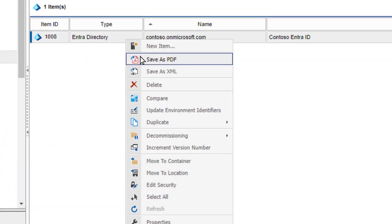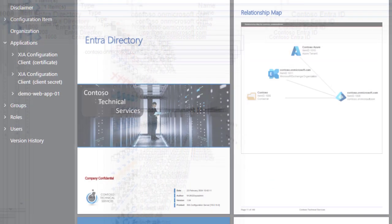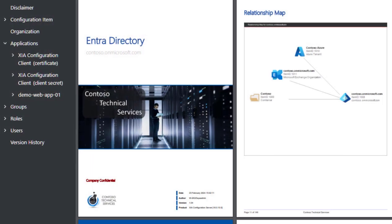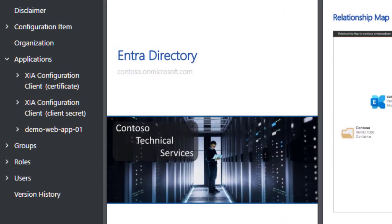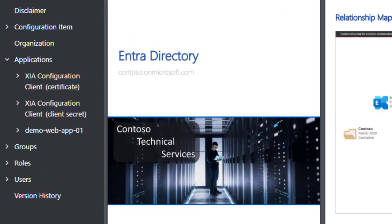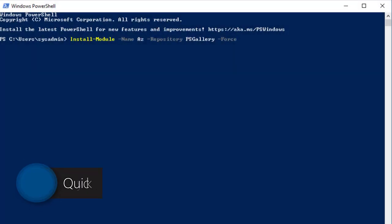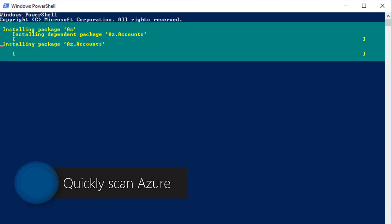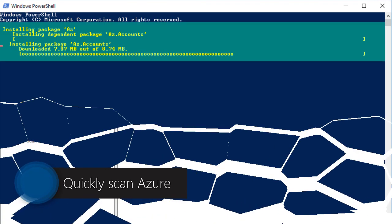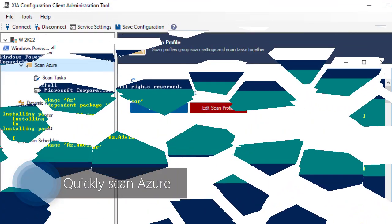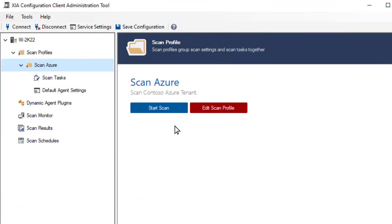Use XIA Configuration 16 to automatically document Microsoft Intra ID. A-Z Commandlets are no longer required when scanning Azure, so you can quickly get your first scan started.